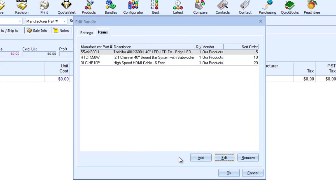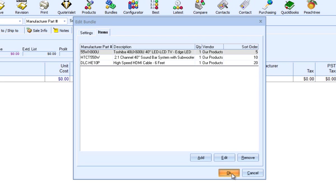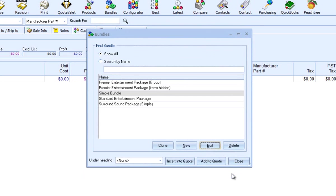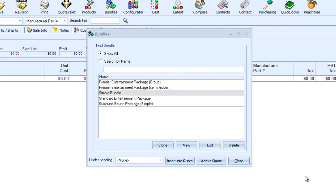As you can see, when I change the sort order code to 5 for this item, it is now at the top of the list. My simple bundle is now complete. Now let's create a group bundle.